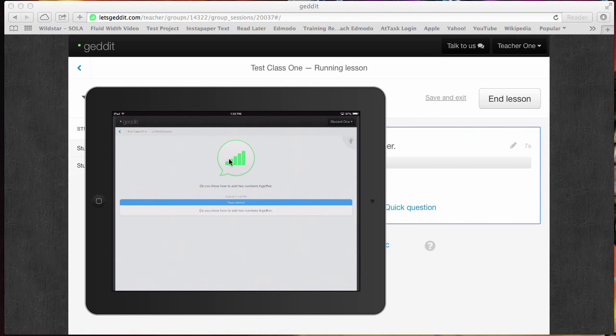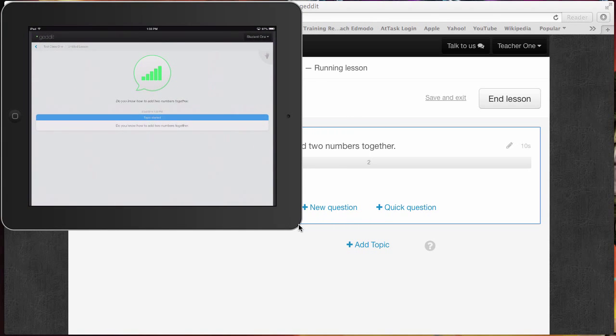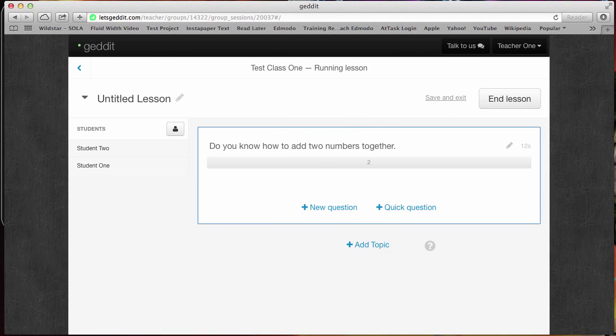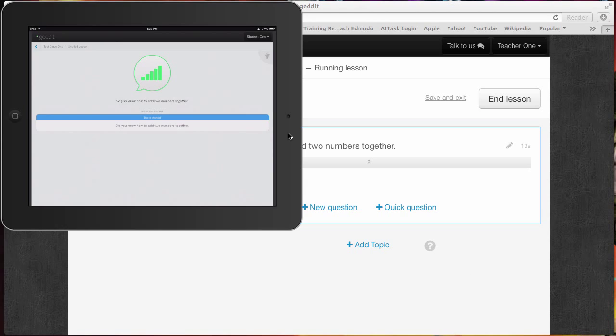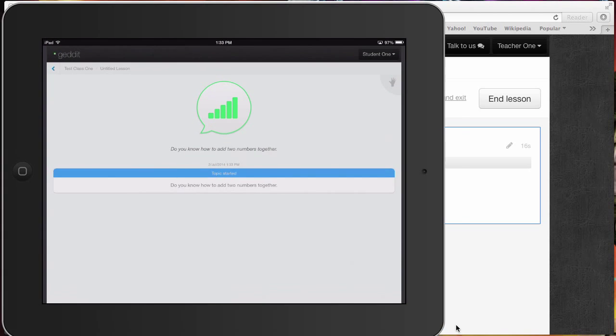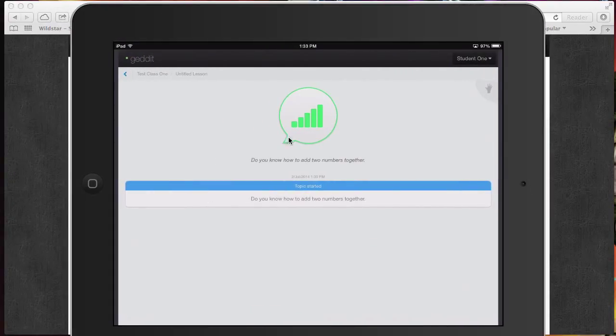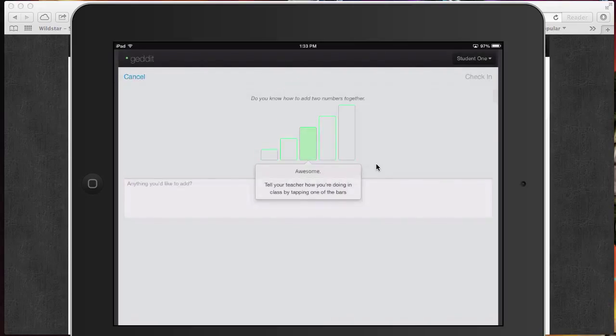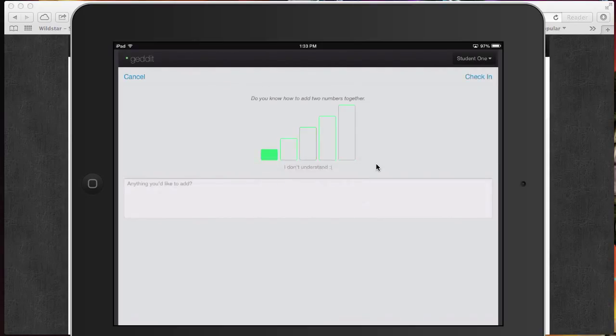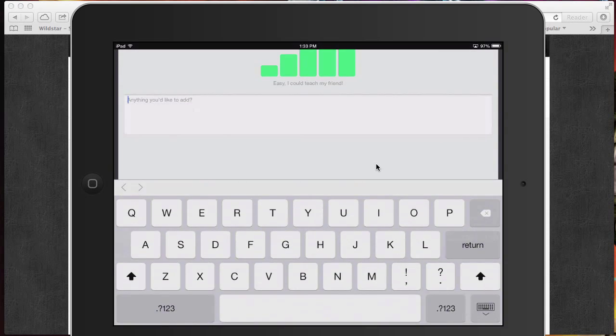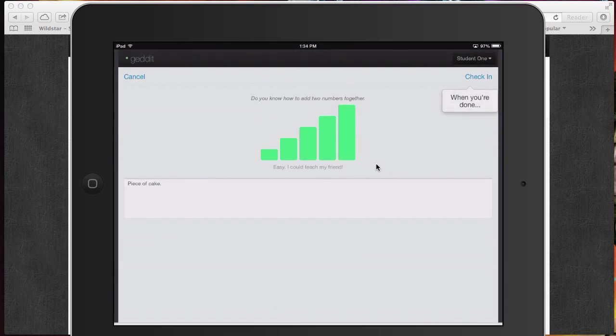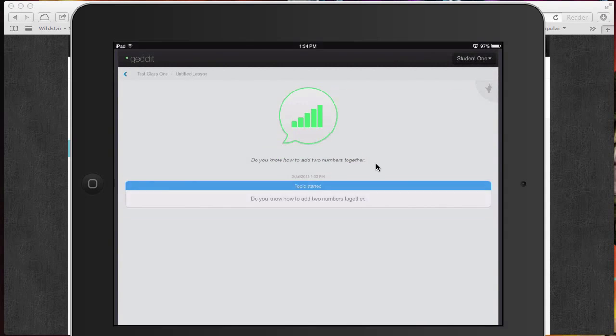This is what it's going to look like on their screen. Their screen is going to switch from the traditional login screen. It's going to give them one little button. Right here it says, do you know how to add two numbers together? When I click on that button, it basically gives them a little dial that they can dial. They can say I don't understand it at all, I think I get it, to this is great, I totally know how to do this. They can even add some text in here and say something like piece of cake. Once they're done, they're going to just hit check in.